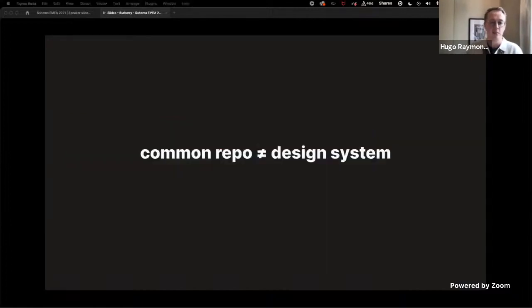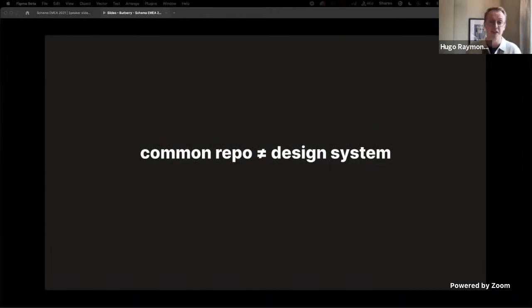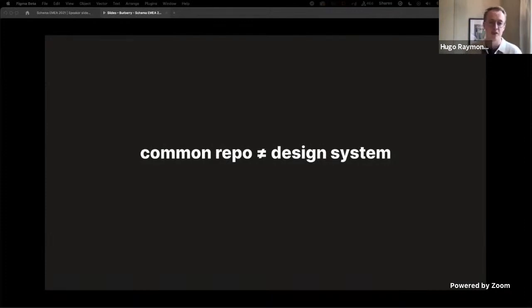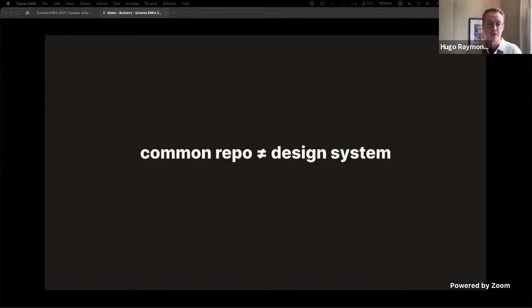So to help solve some of the problems around ownership and the governance model, I thought that the common repo could act as an extension of the design system, ensuring consistency of the shared UI components across all web product teams. However, conversations with the principal engineer for web quickly highlighted that the common repo could not be the design system as I'd originally intended.